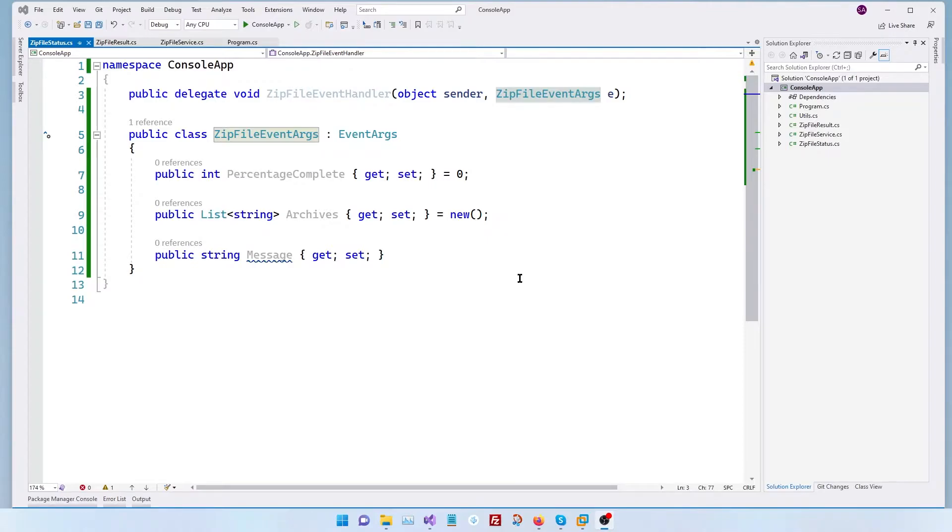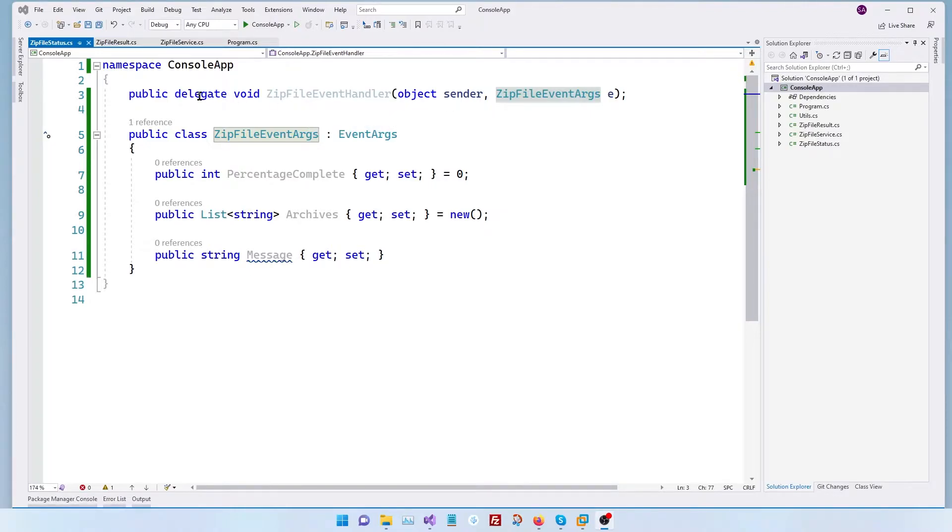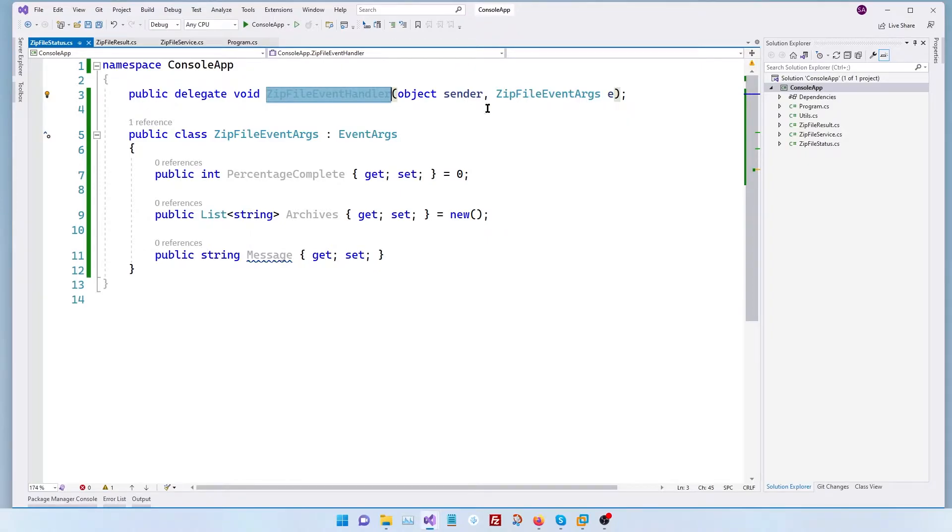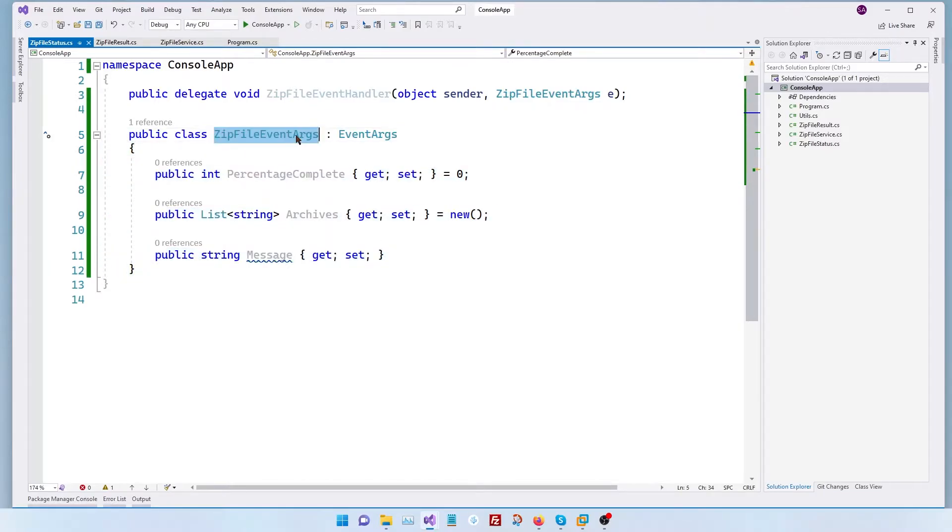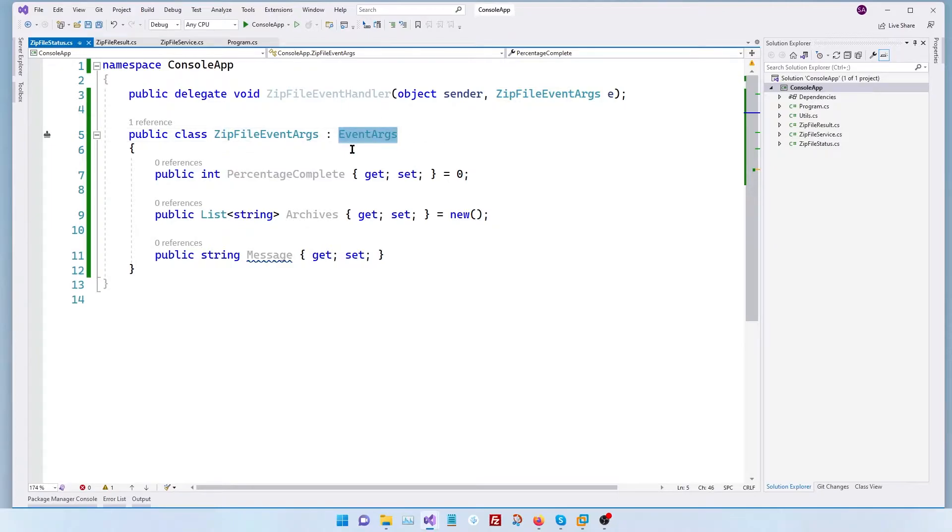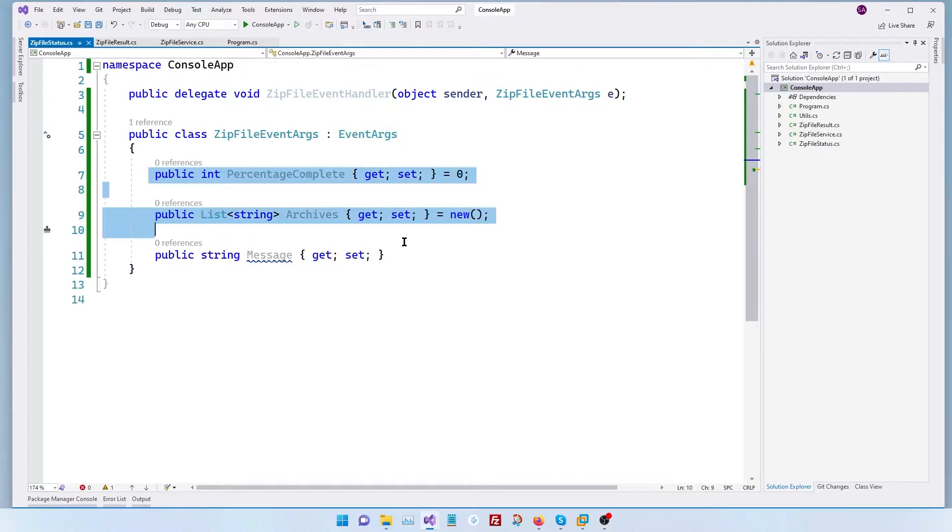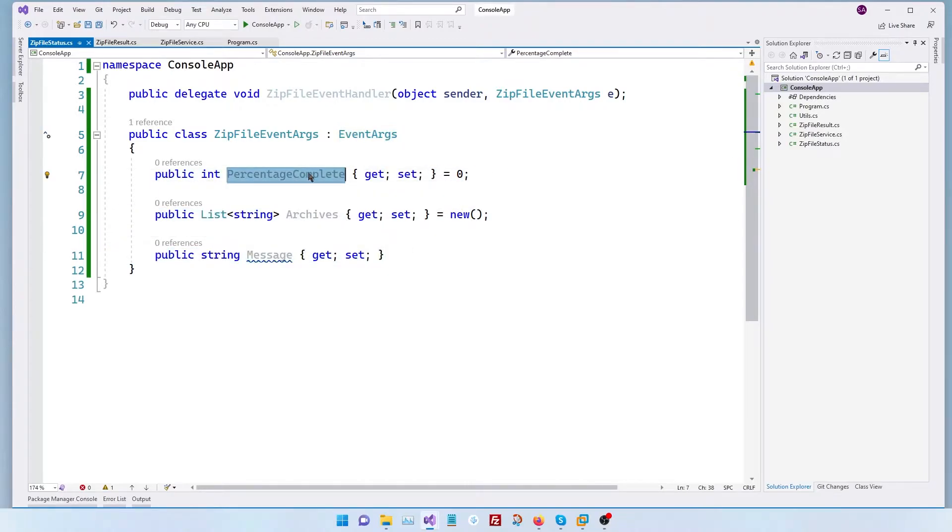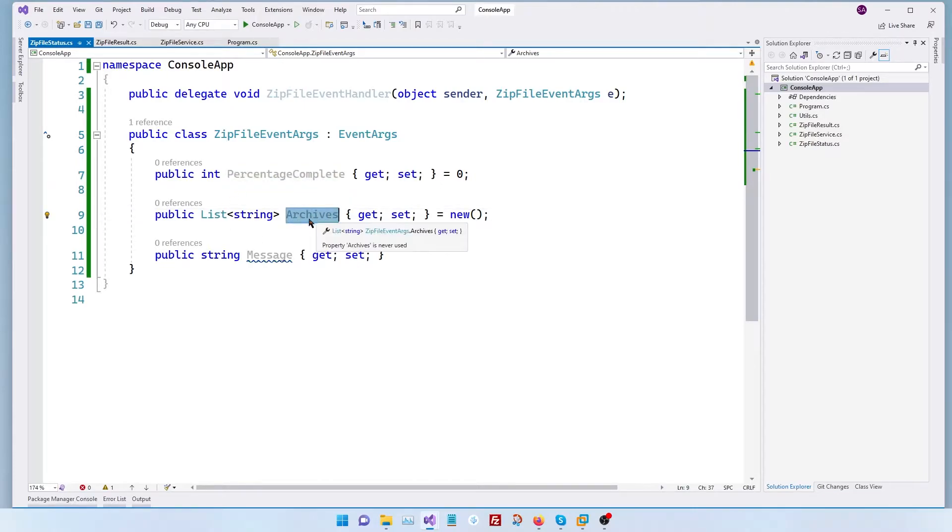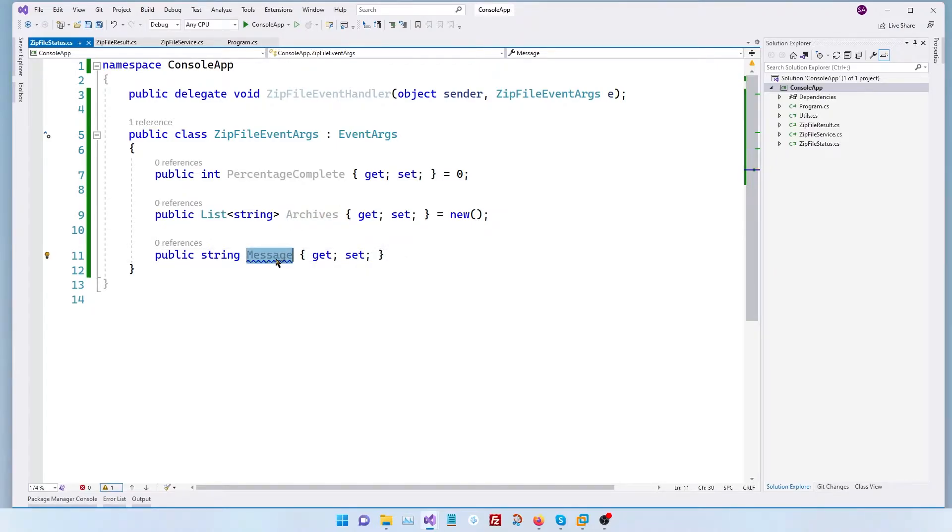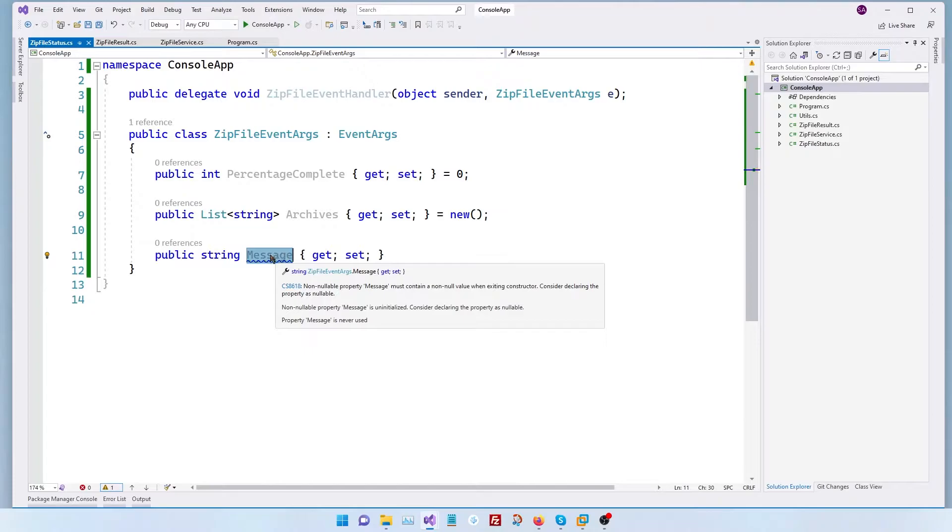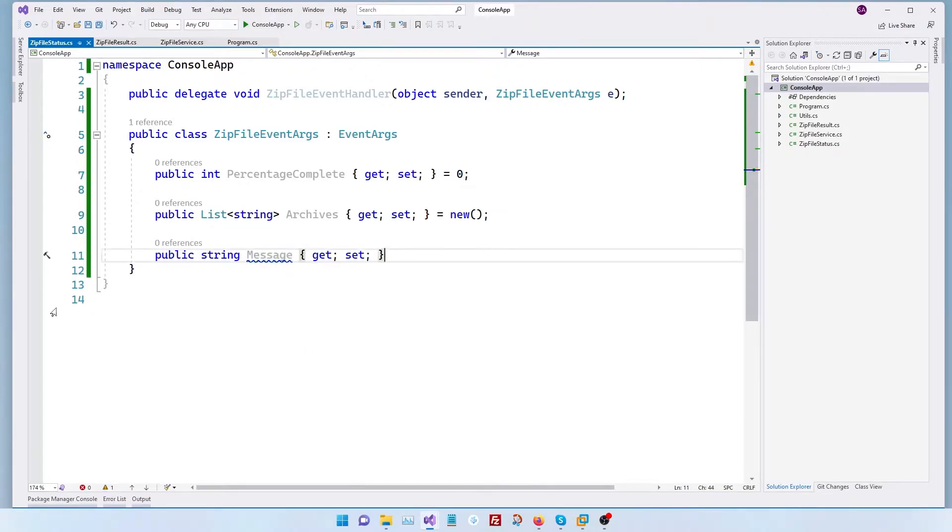So in order to give live progress updates about our zipping process we have two objects here. The first one is a C sharp delegate called zip file event handler and it gives an event args of type zip file event args which I've declared right here. So this event args class inherits from our default event args so that we can pass through our delegate and it has three objects. The first one is percentage complete which says how many percentage our process has completed and also it gives a list of archives that are currently generated and then finally if there's any message or status update we want given as a string we will pass it through here. Now let's see how to use this in our console application.